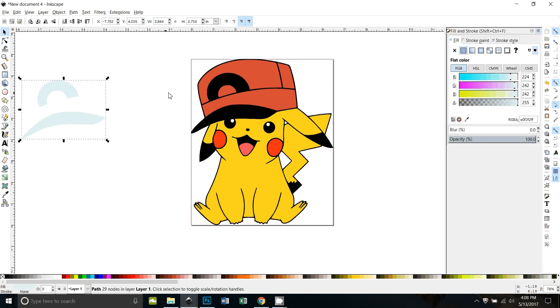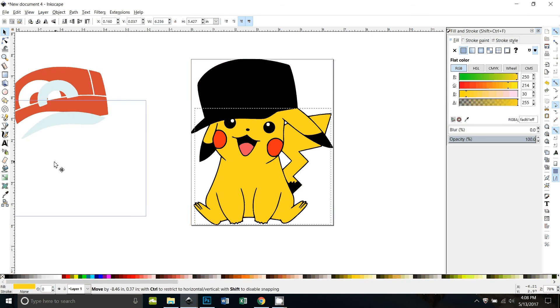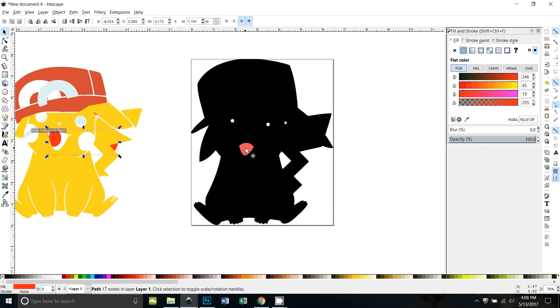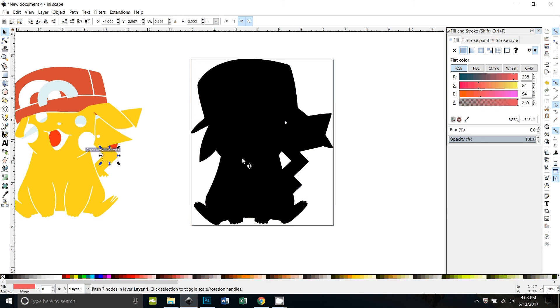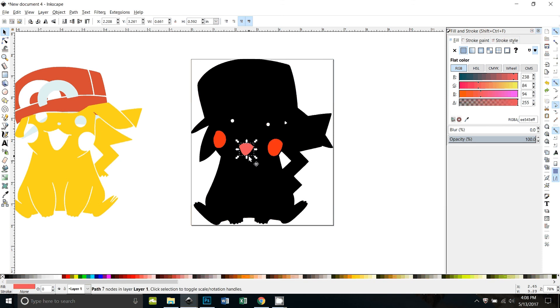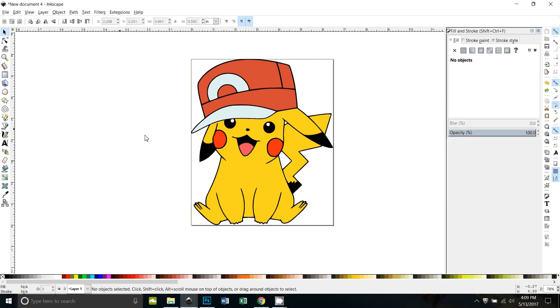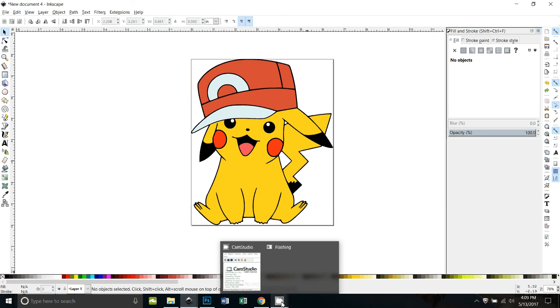All right, is that everything? We got the gray, we got the red, we got the yellow, we got his cheeks, his eyes we already did. Okay. Now he's ready to save and cut. I hope that helps you. Thanks for watching.